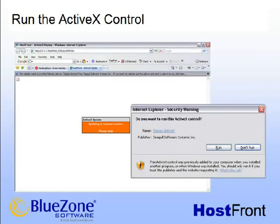When testing the display session, your machine will launch its default browser. The default browser should be Internet Explorer, which is required to run the ActiveX control. It's likely you'll also need to click the gray bar at the top to run the ActiveX control. You'll be prompted with a security warning as well. Select Run.